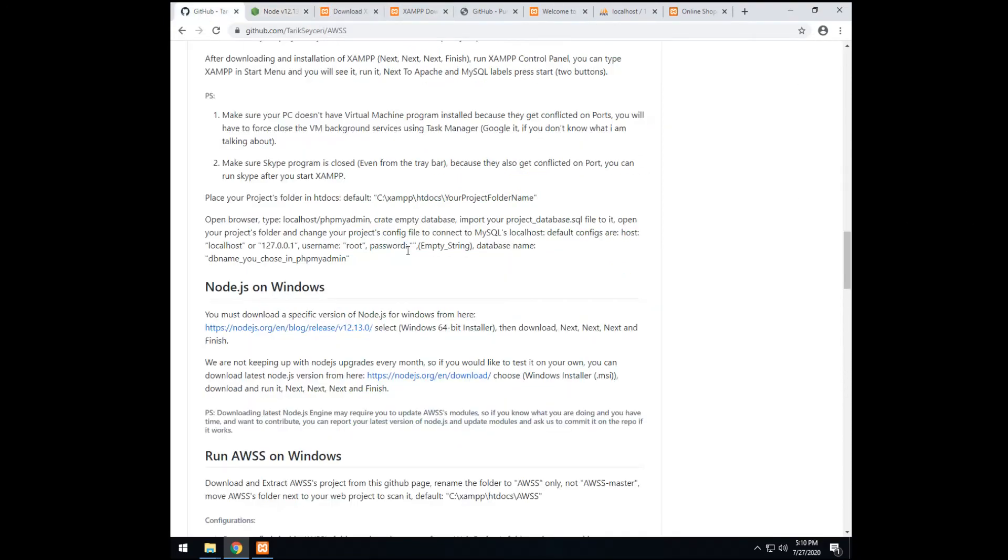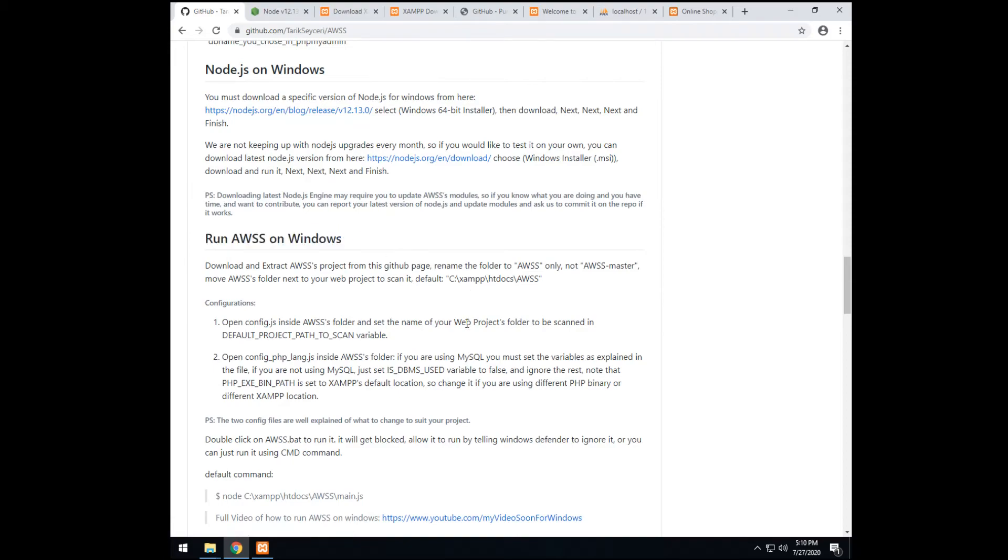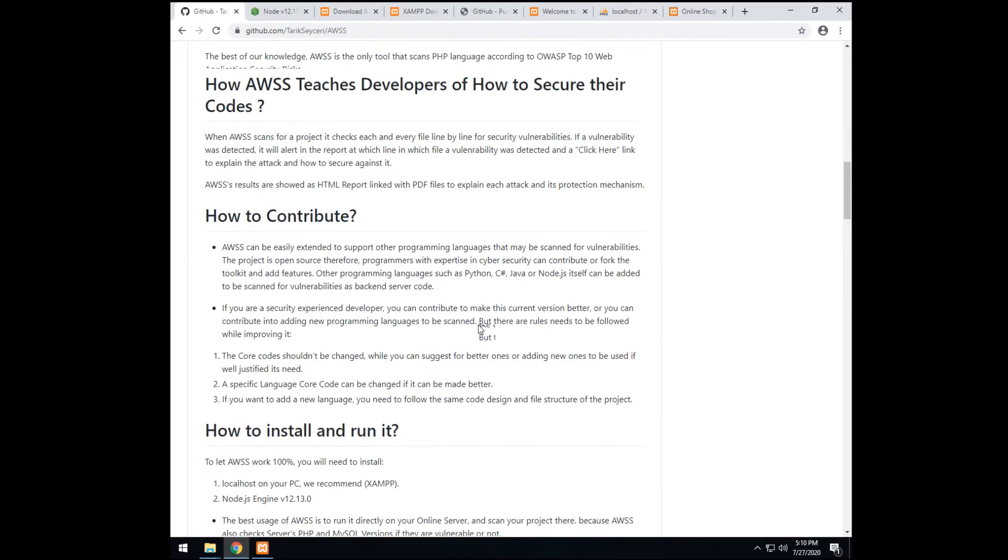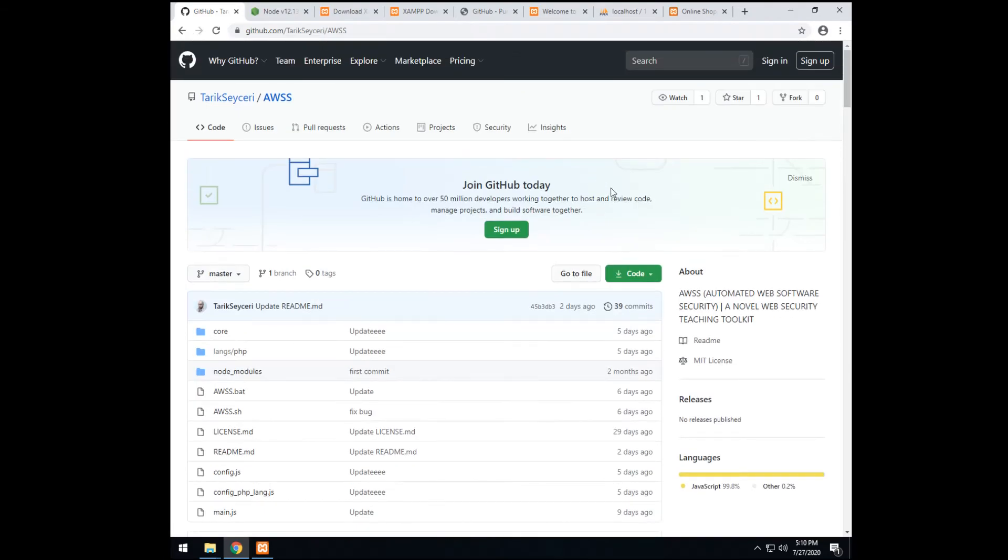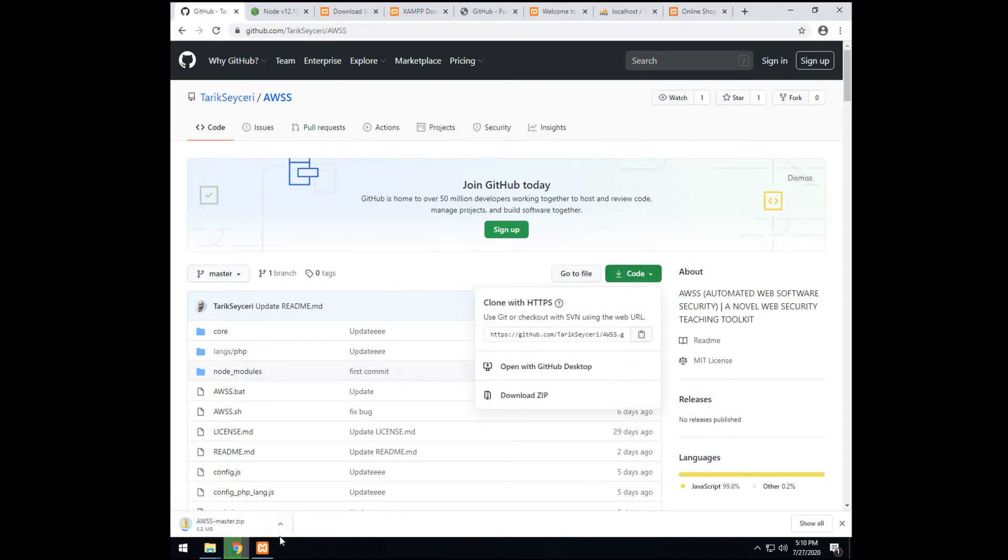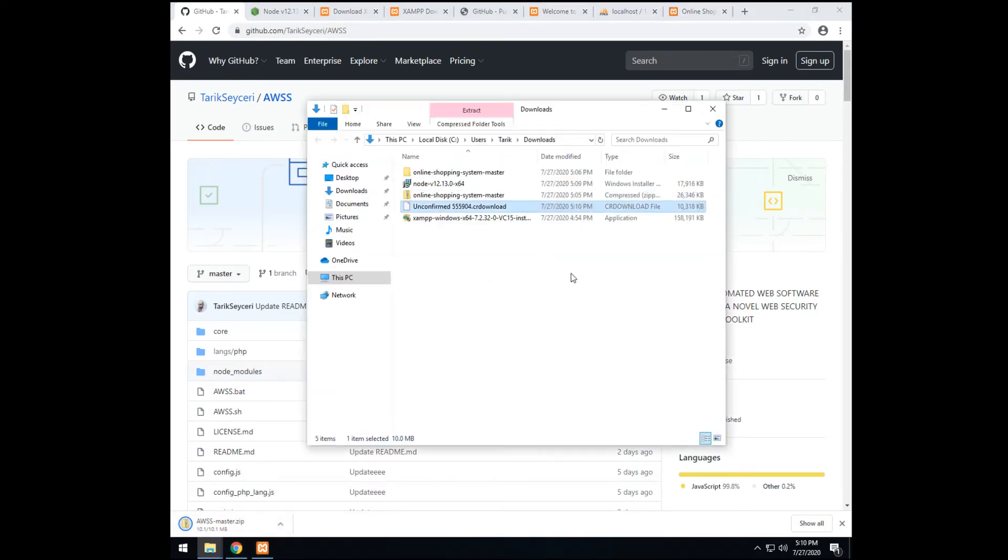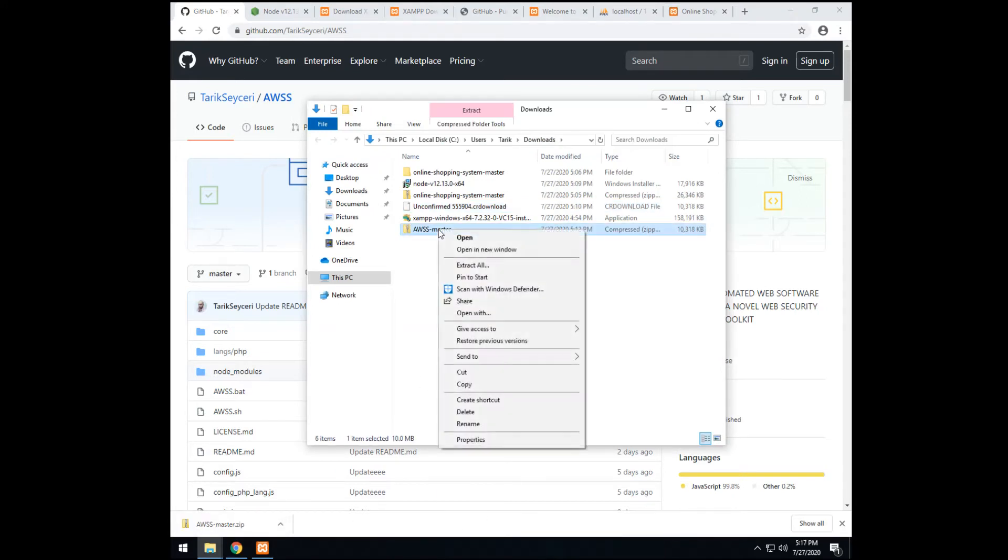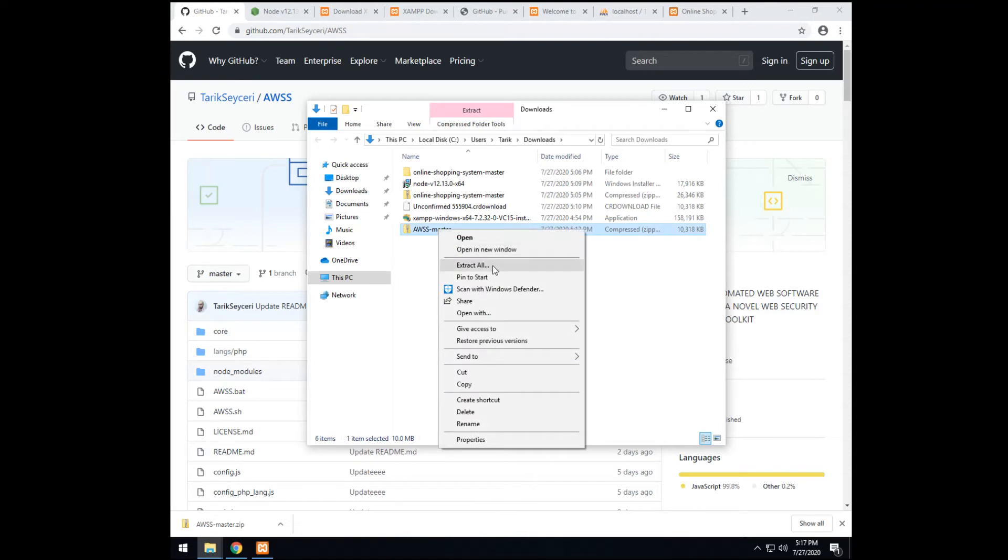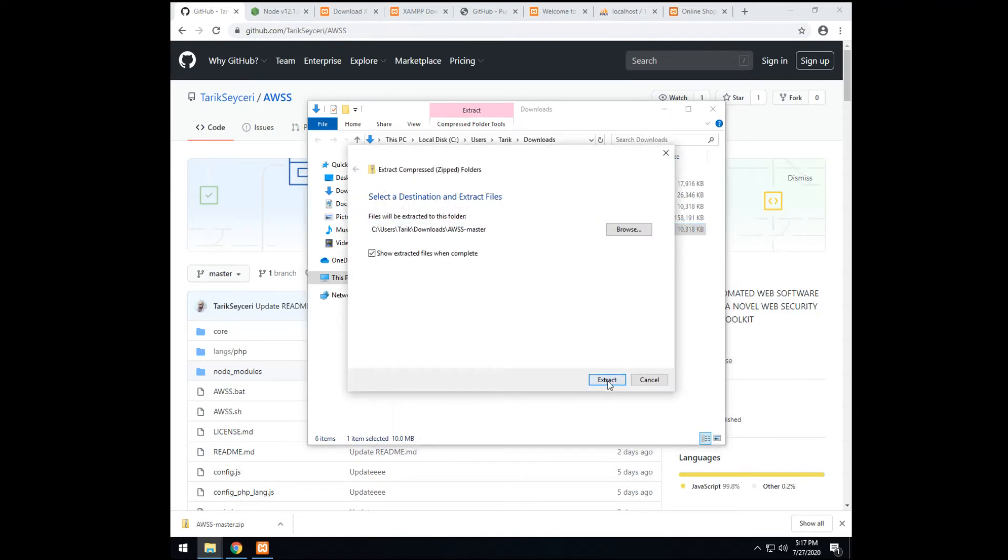So the final step is running AWSS. So to run it, we need to download it. So let's download it from here. This GitHub repository. We just download it. Then, we show in folder. So after it got confirmed and downloaded, we extract it. Extract all. Extract.